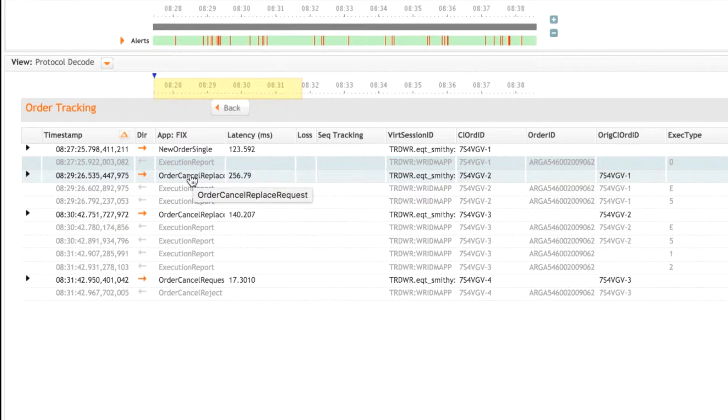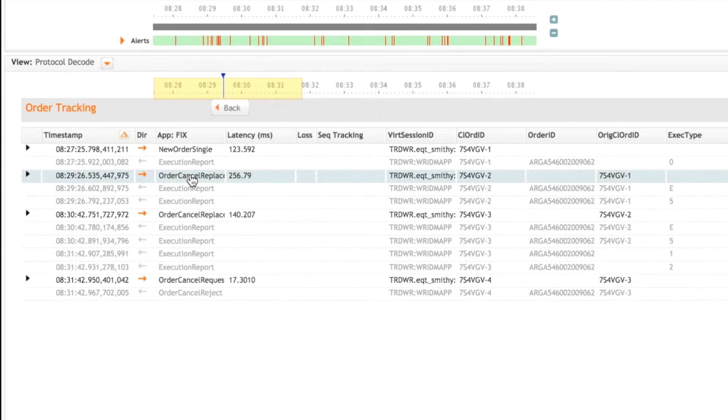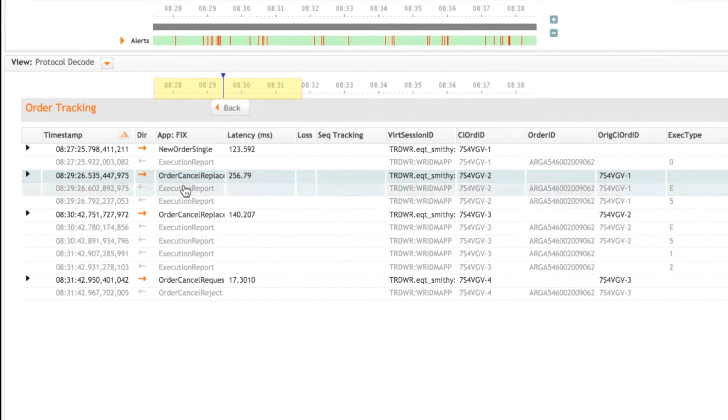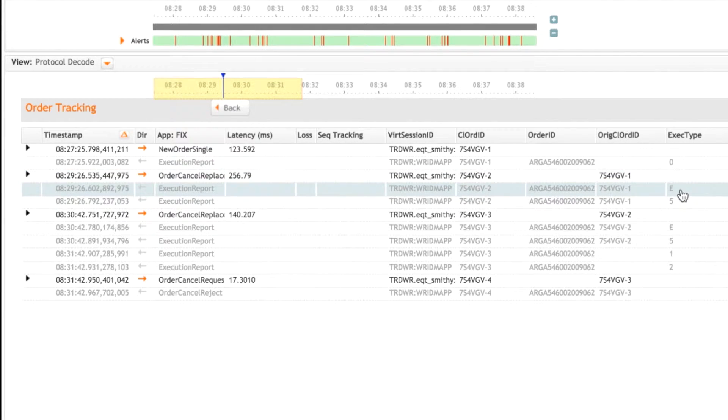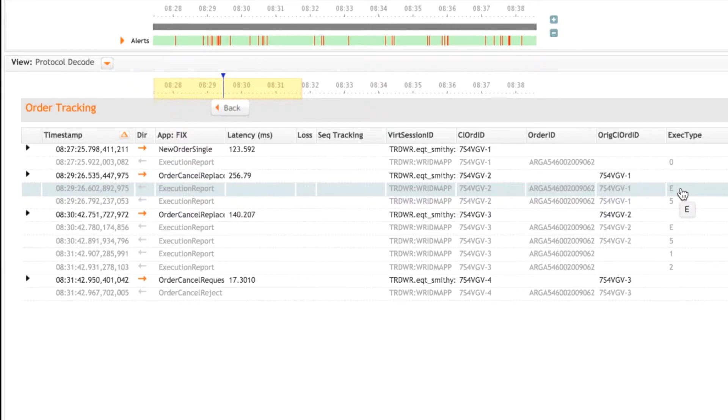Next, we have an order cancel replace request. So the original order is being modified. And next, we then have an execution report with an exact type of E. So this is pending. So this is the response to that cancel replace request.